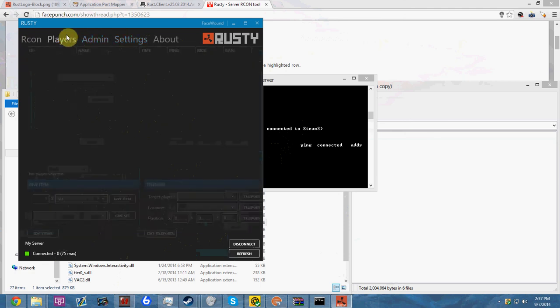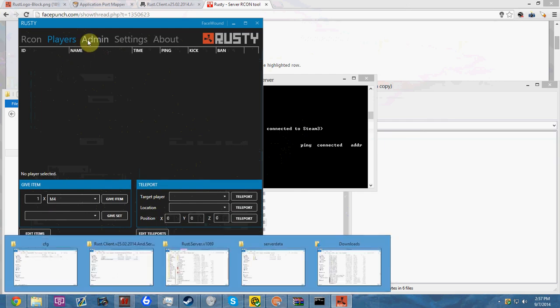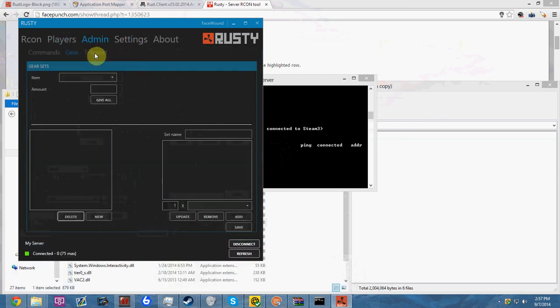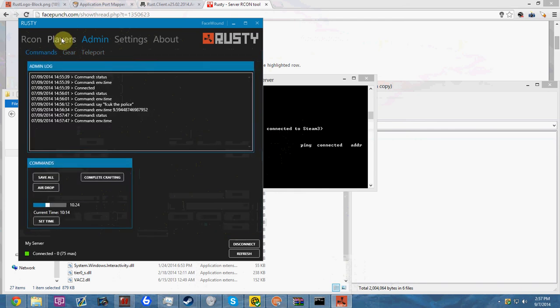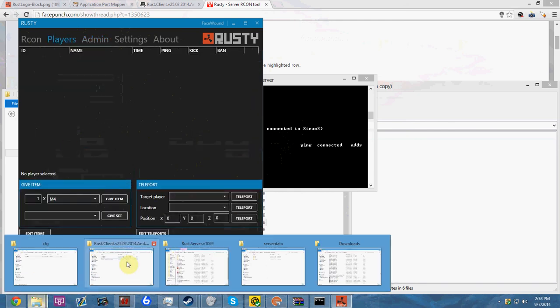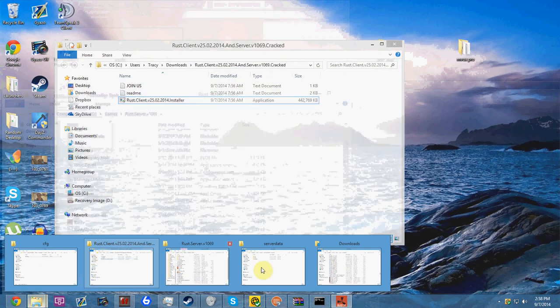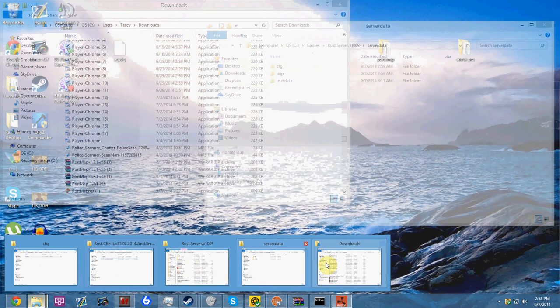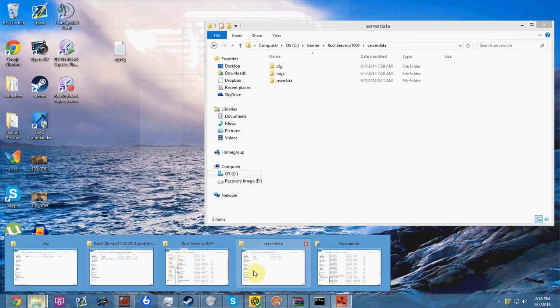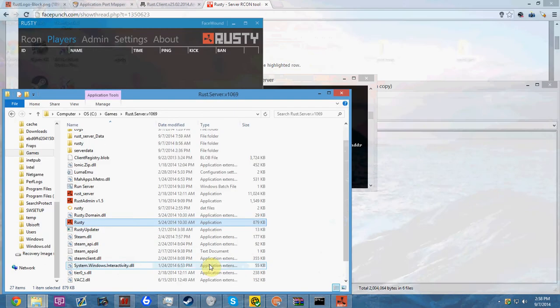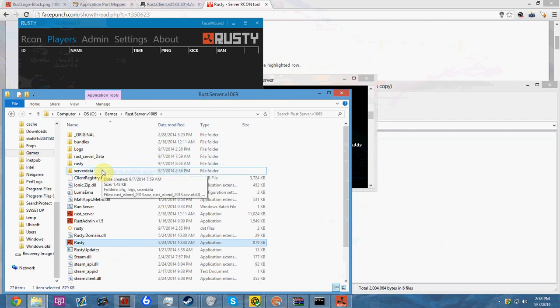So essentially this is how you're going to run your server for the most part. This is how you're going to screw around with your friends and have fun. Sadly I don't know how to set a password. If there is some way to do that, kudos to someone for finding it out. That's the thing I would like to know.